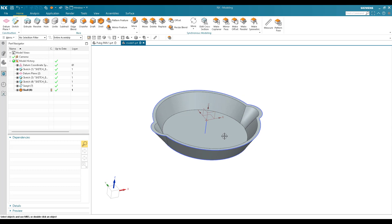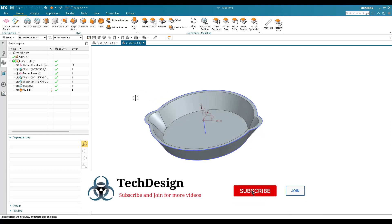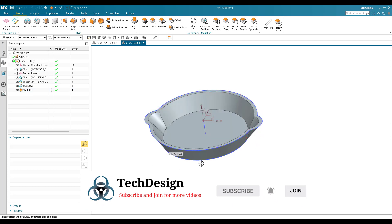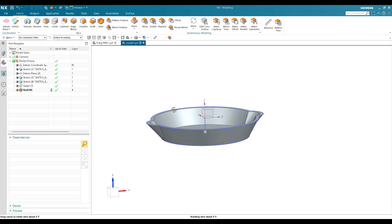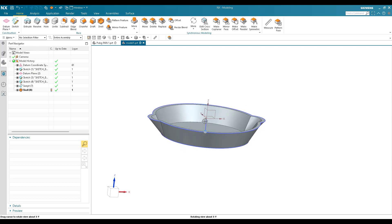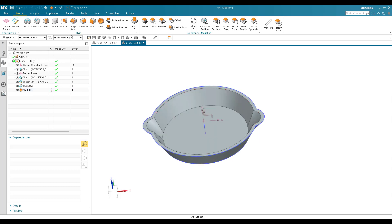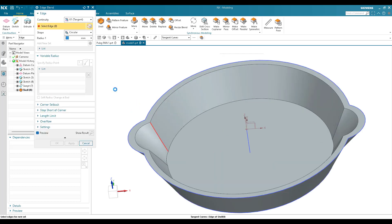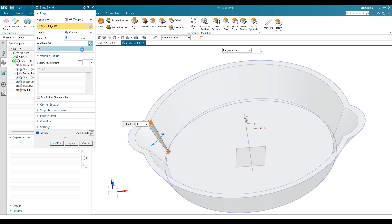Now we need to add a handle on this side. I'll create that with one more sketch, but first I'll give an edge blend. I'll give 5mm as the edge blend on all four sides.